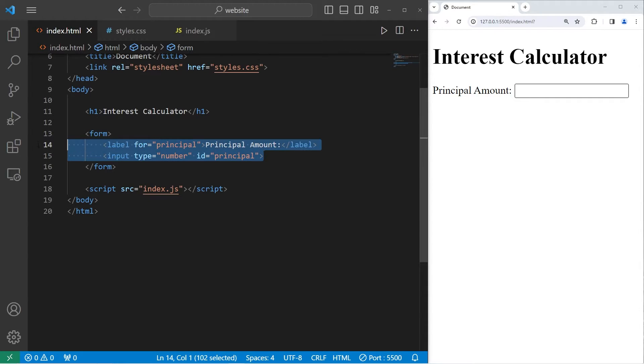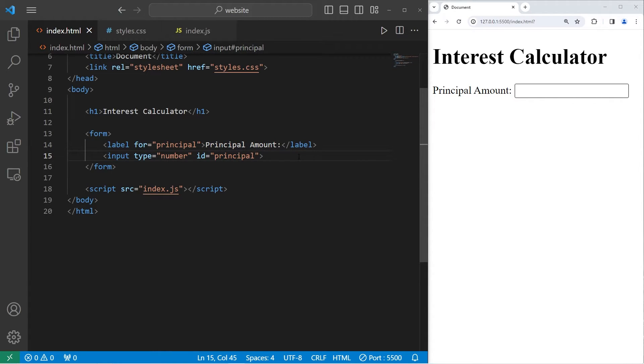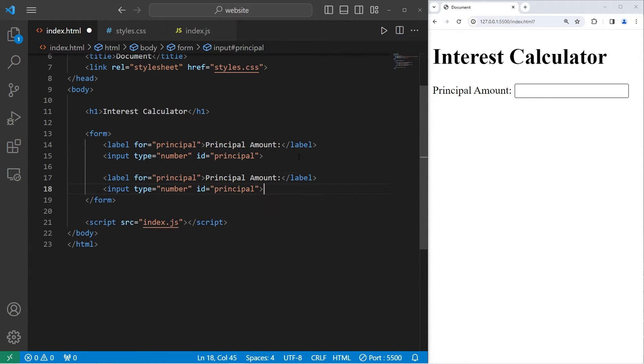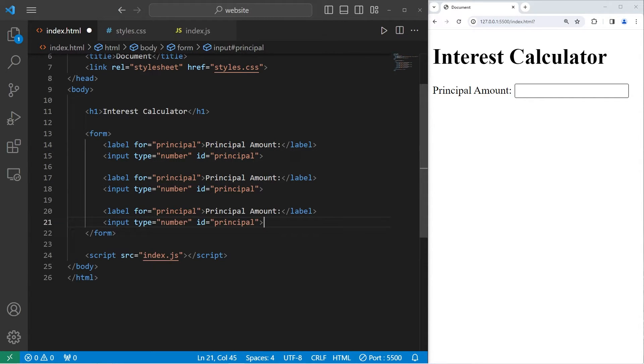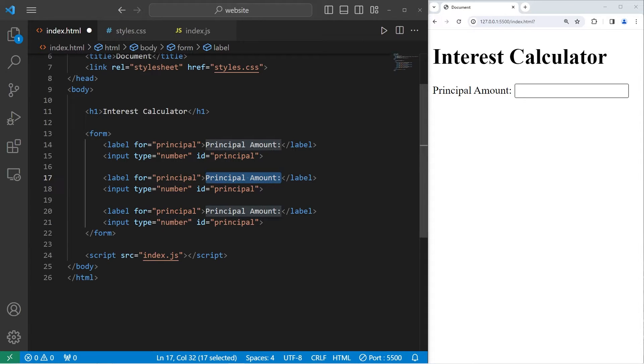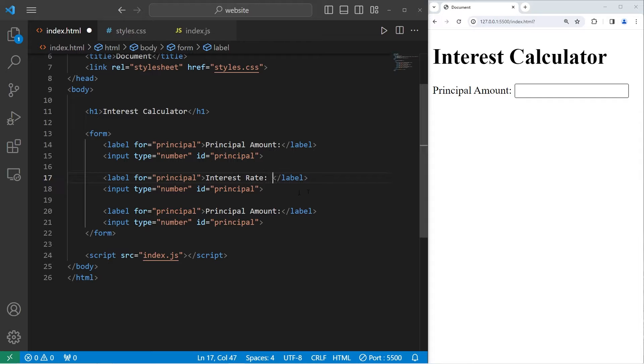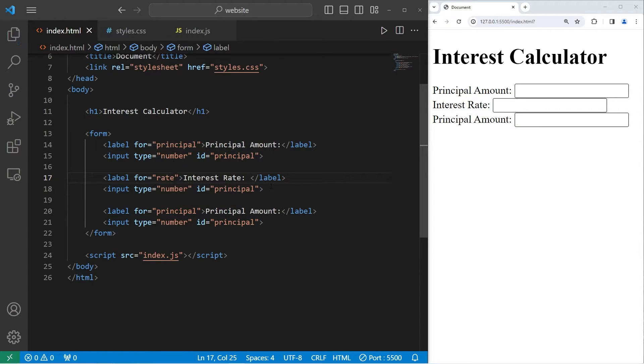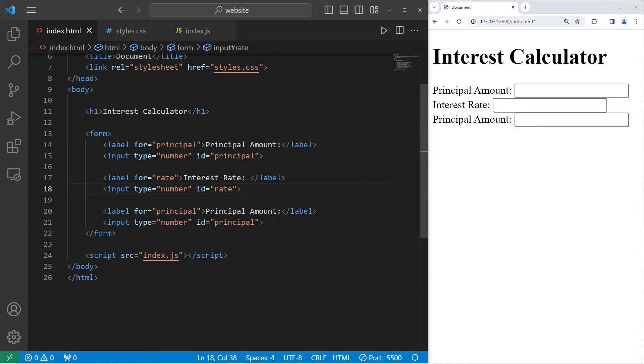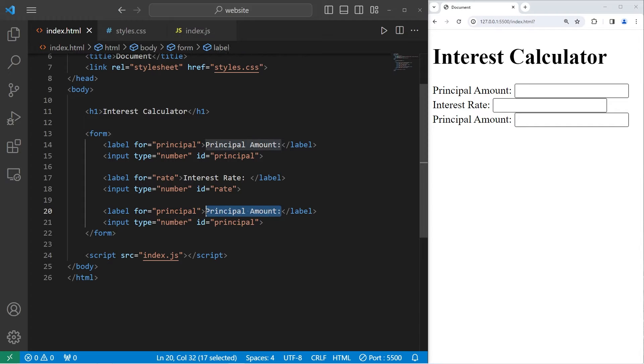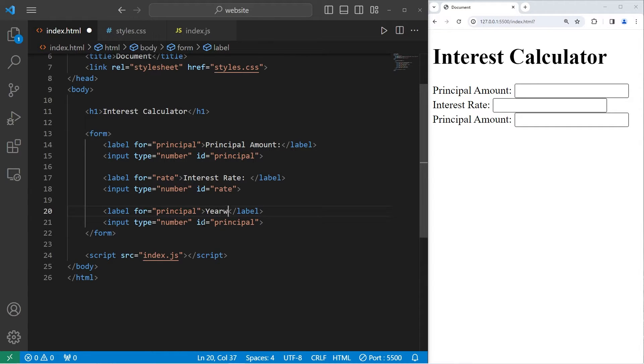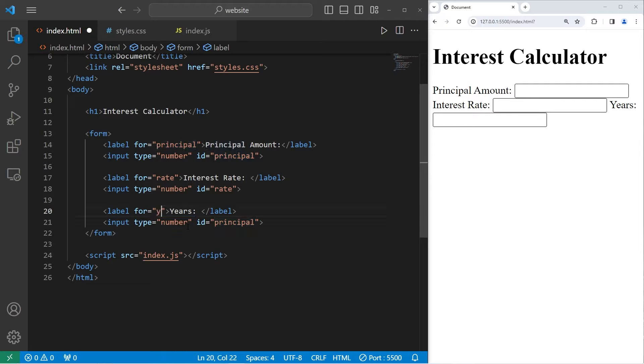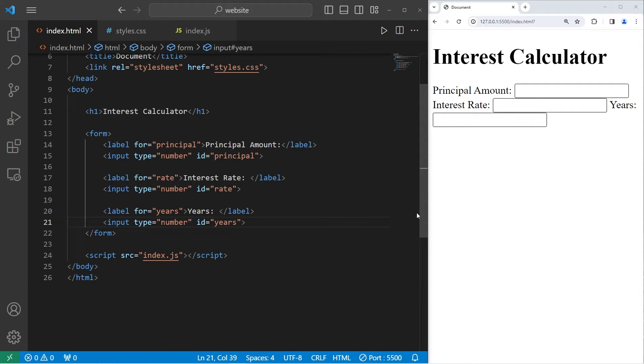All right, let's copy this label and this input element, paste it two additional times. The second label will have text of interest rate. The for attribute will be rate. The ID will be rate. The third label will have text of years. After how many years has interest accrued? The for attribute will be years. The ID will be years.